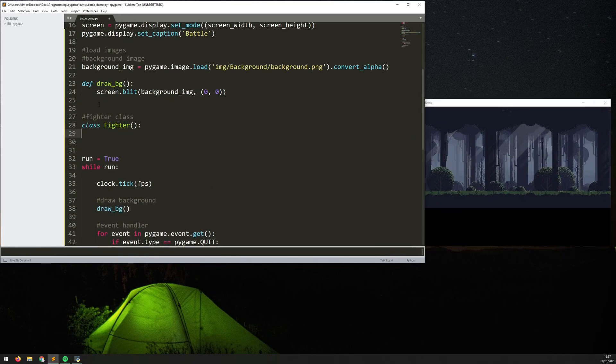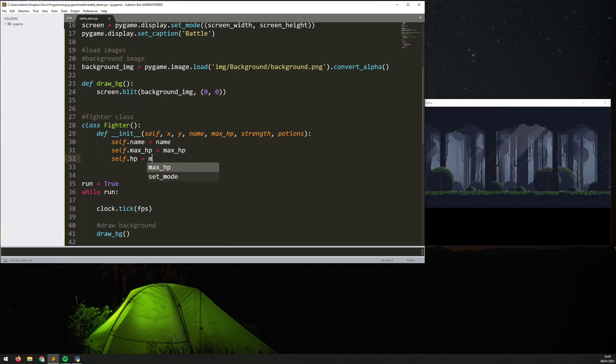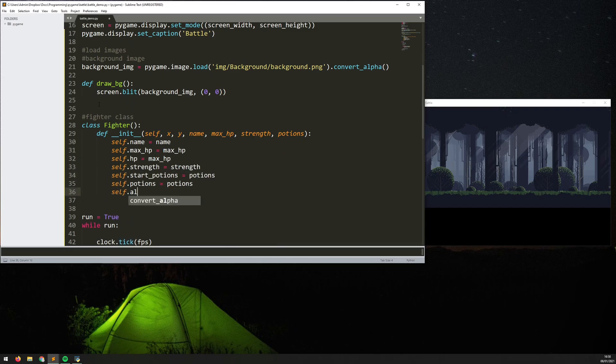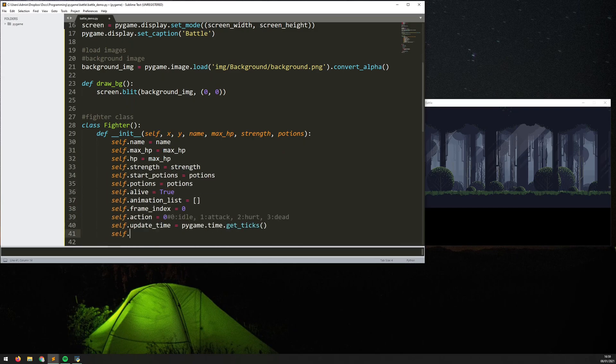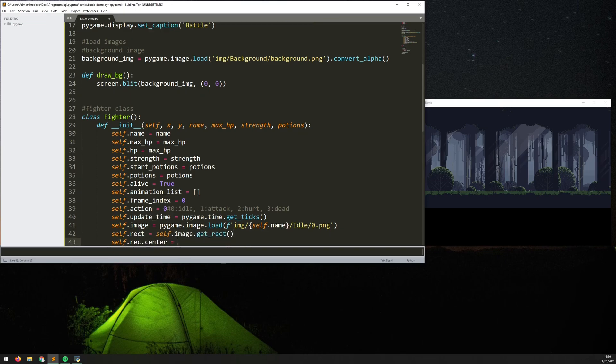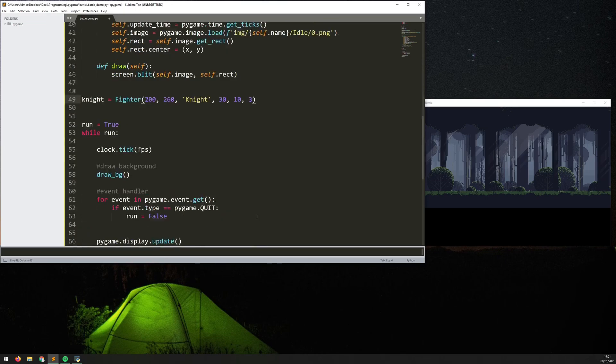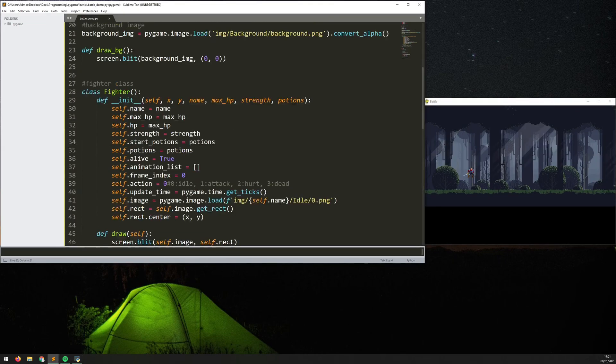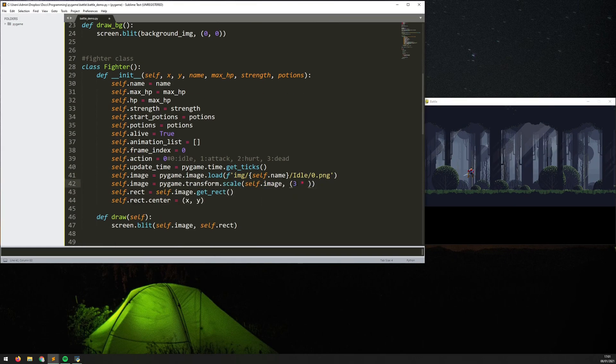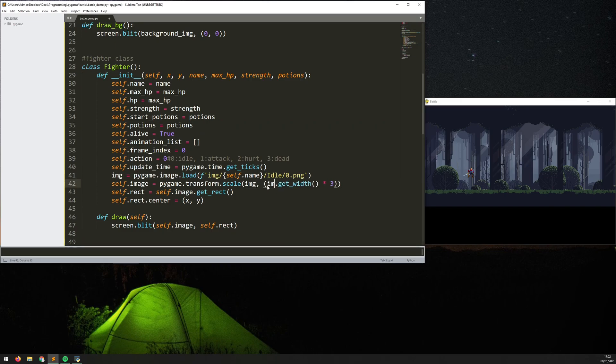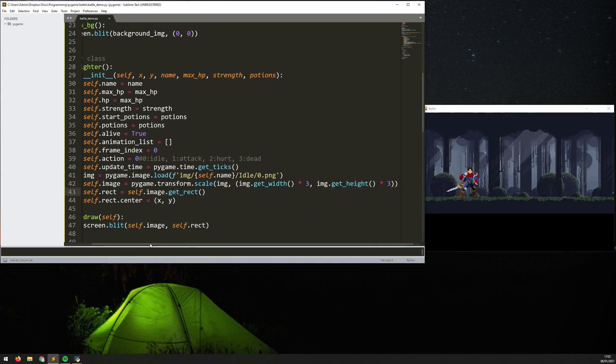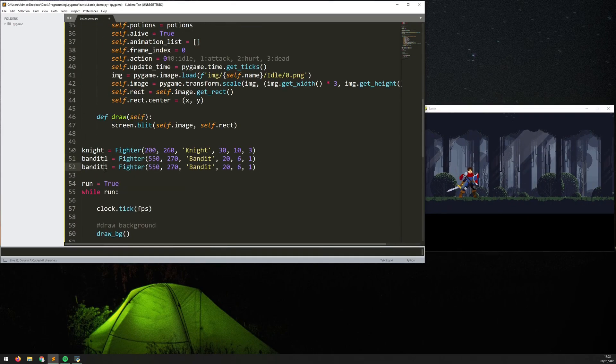So I started off by creating my game window and setting a background to it and then I get into creating a fighter class. So this fighter class is going to contain all of the information about each individual fighter and it just means I can create as many of them as I want quite quickly.